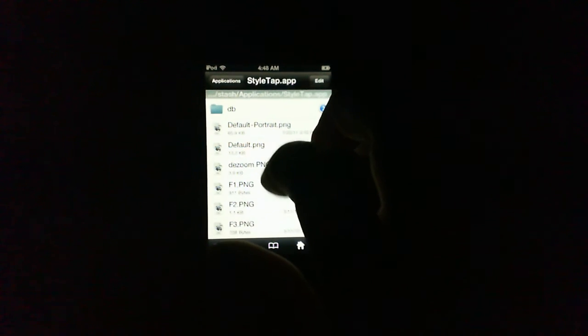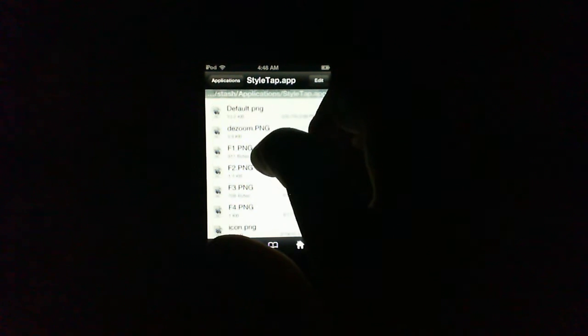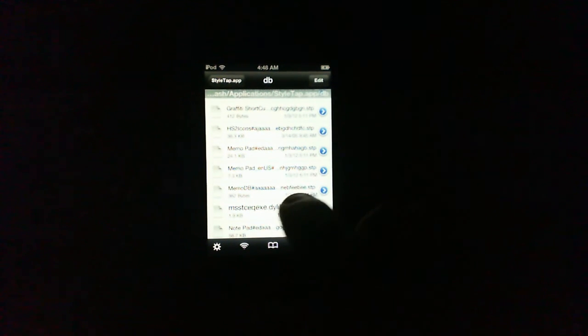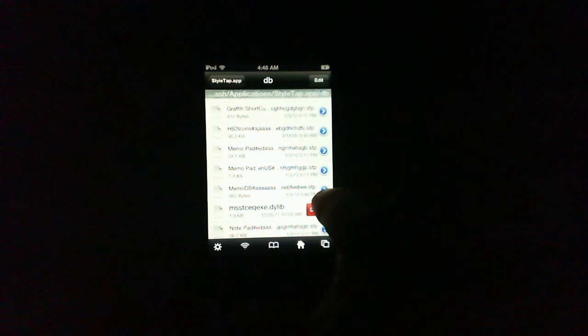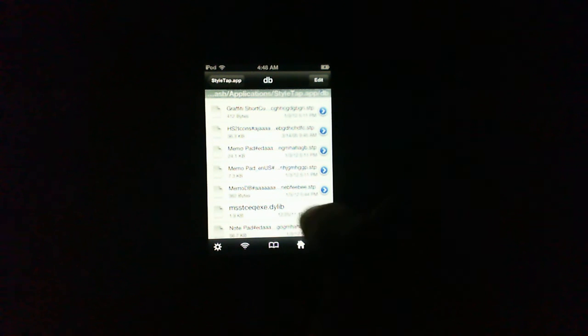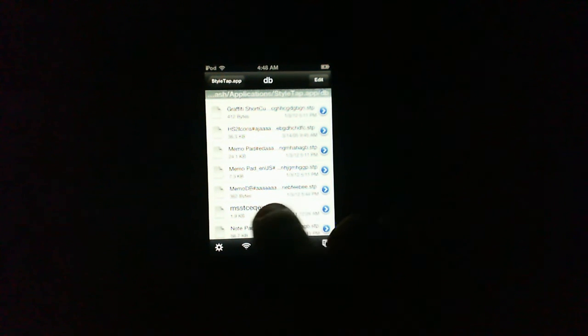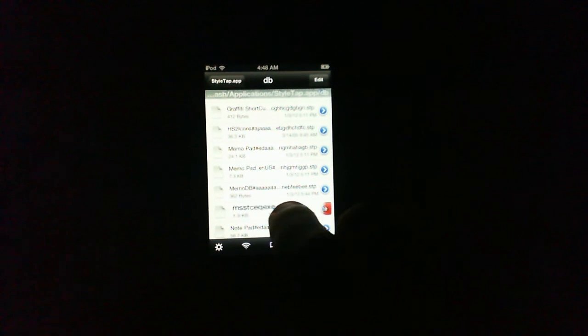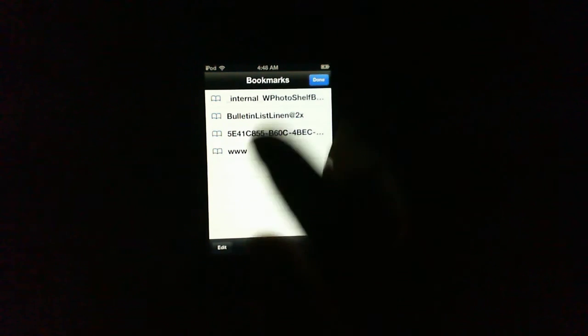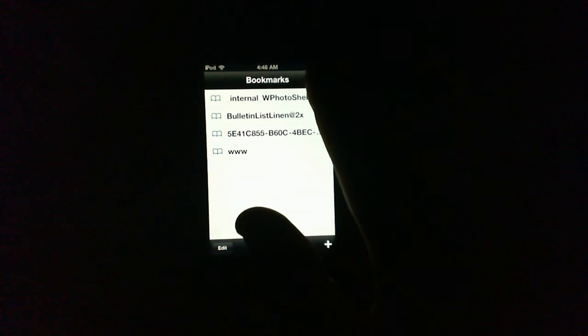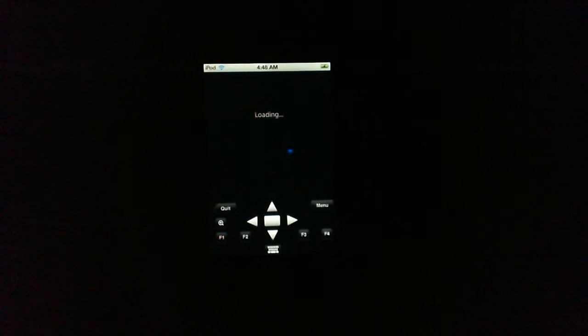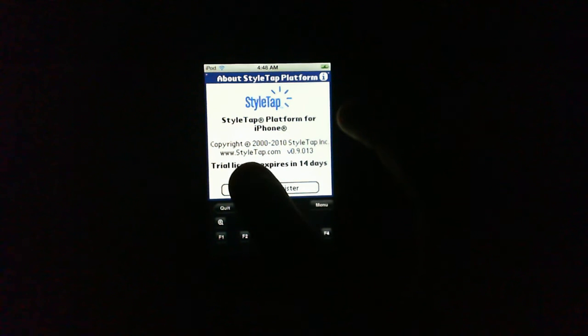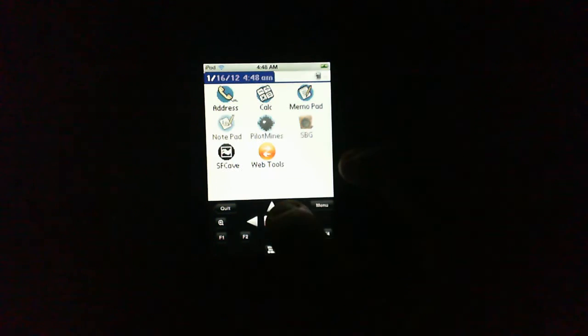Style tap. Yep. And database. Scroll down to the one that looks like M or something. Yes. That D-Y lid. Swipe. Delete. Swipe. Delete. Swipe. Delete. Here we are. So, re-open it.